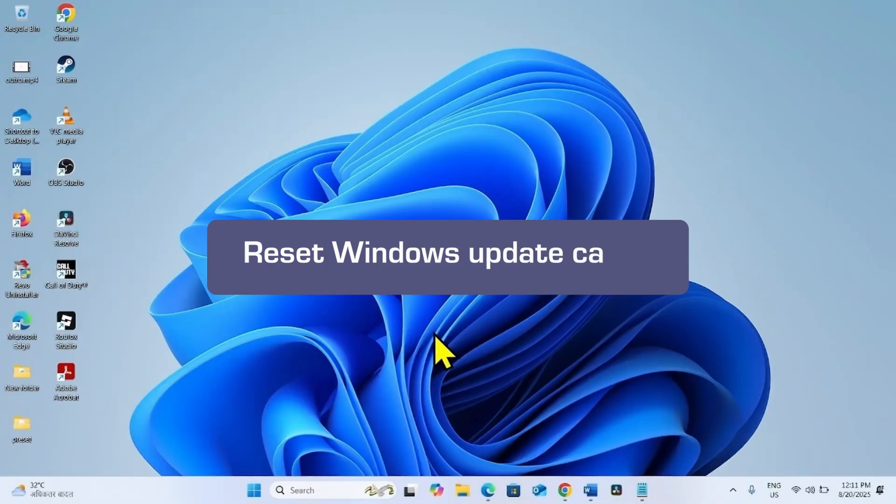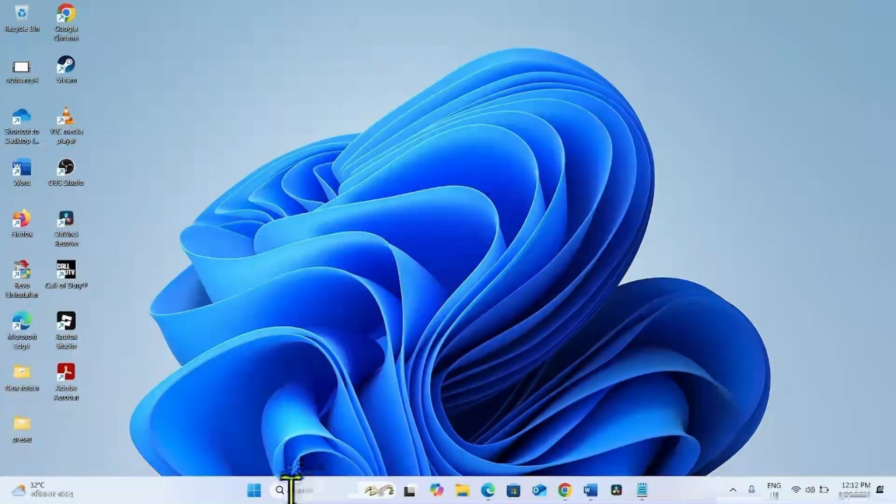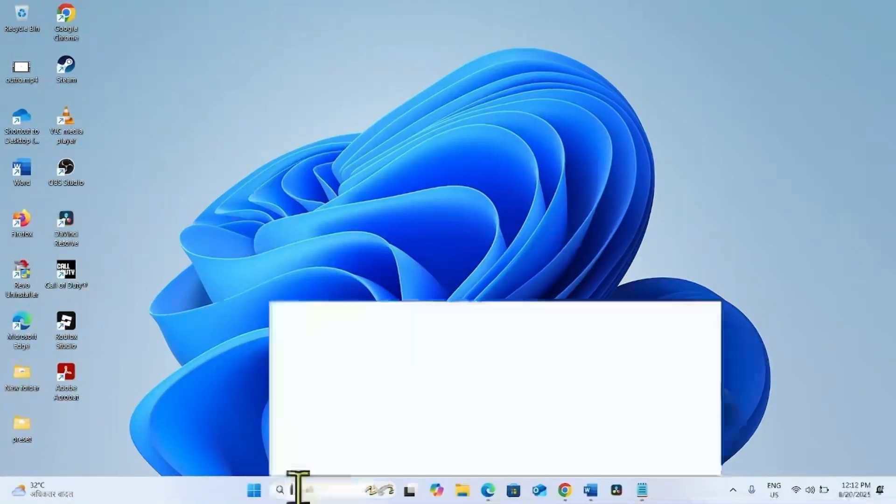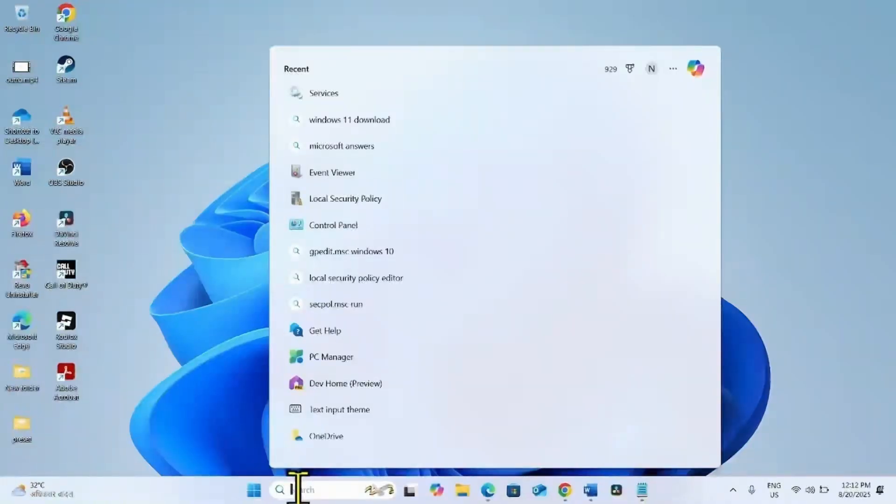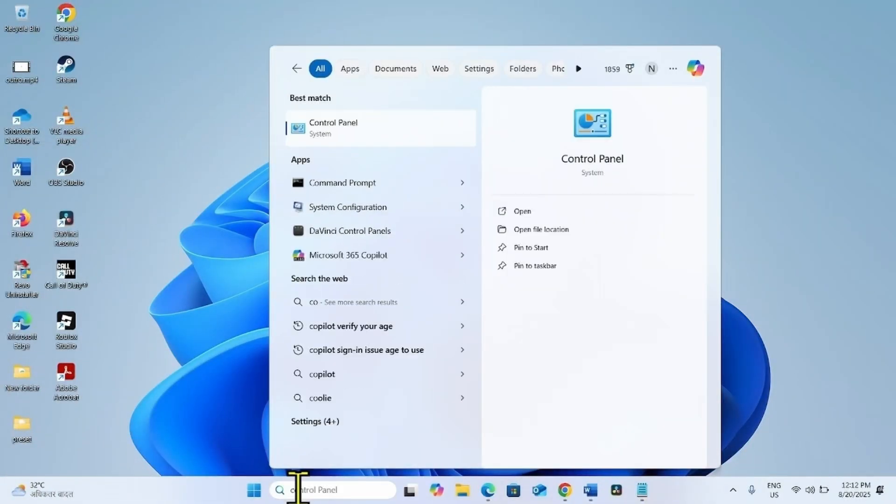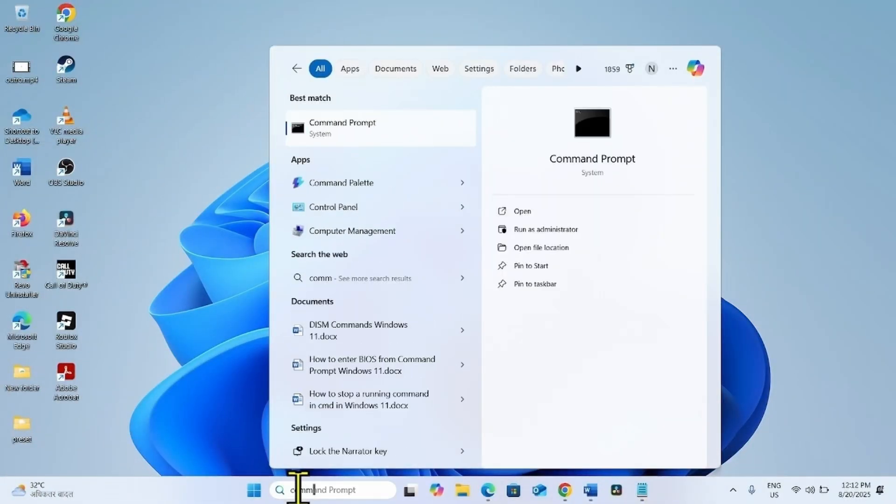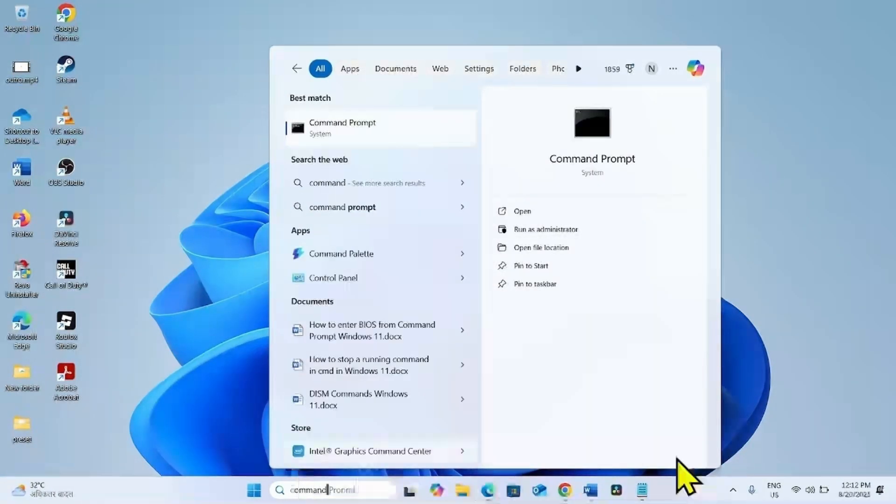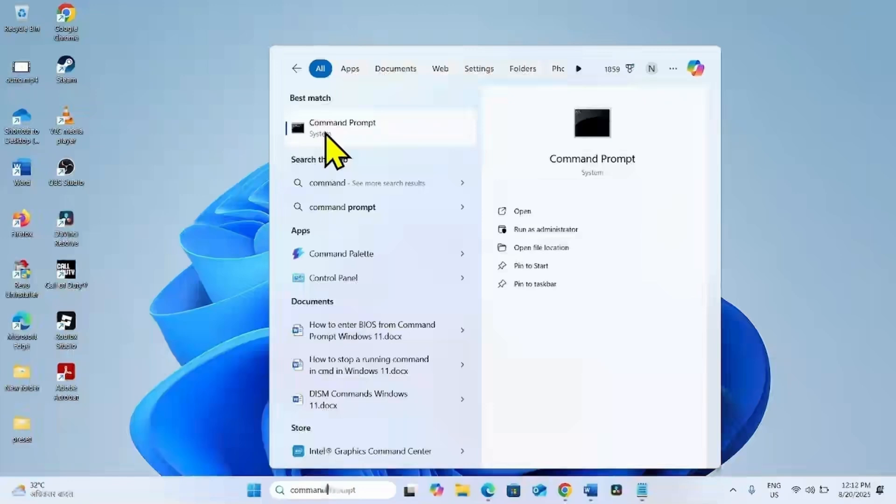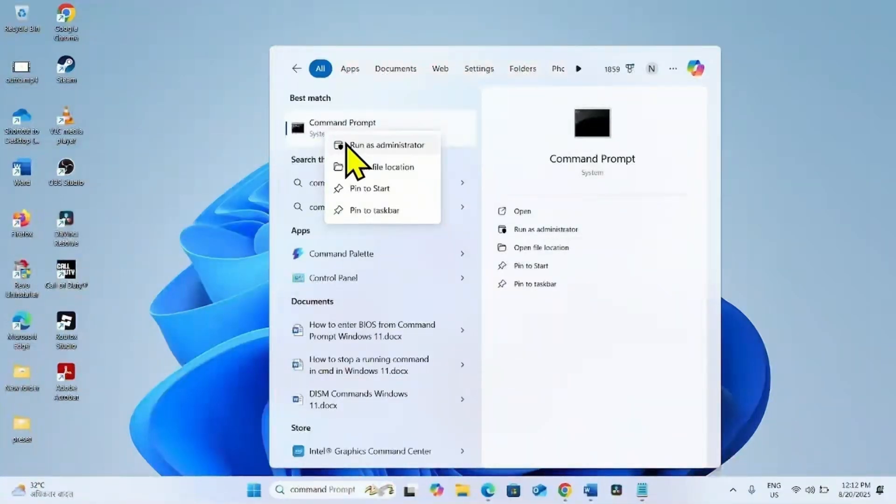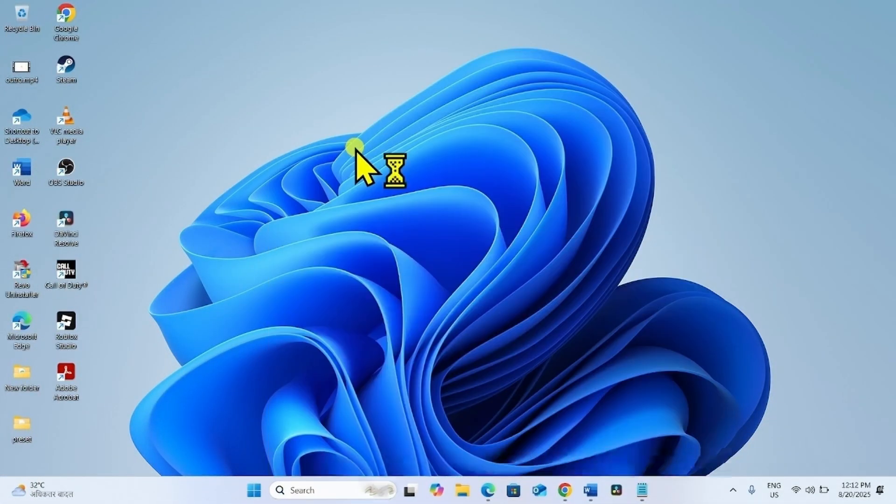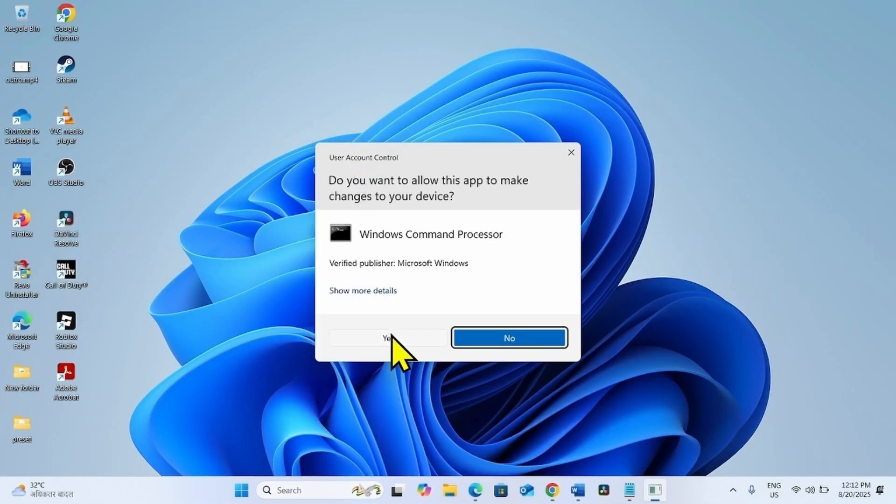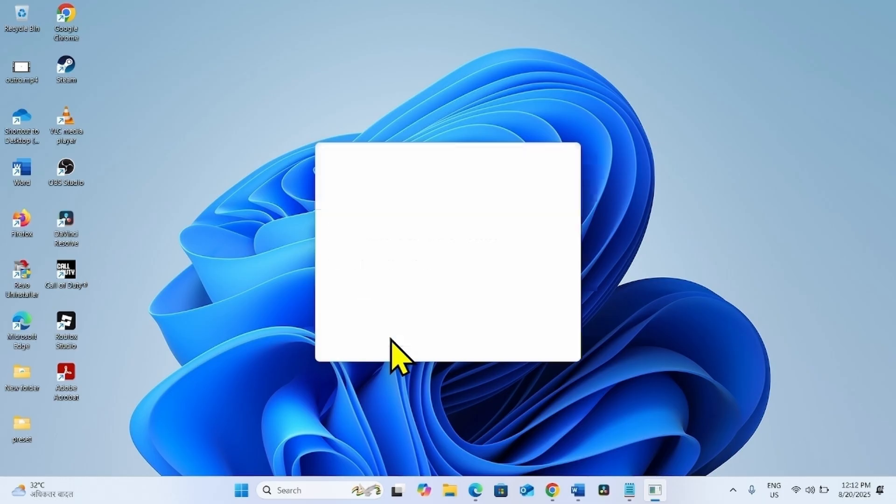The next method is to reset Windows Update Cache. For this, click on Search, type Command, right click on Command Prompt, select Run as Administrator, and click on Yes.